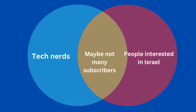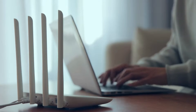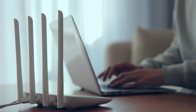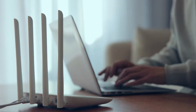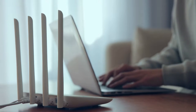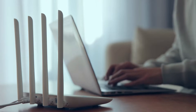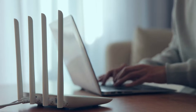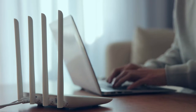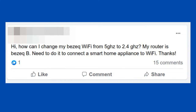However, I'm making an exception today because this does have to do with Israel, and it's about a pretty basic networking topic. Yesterday somebody posted in a social media forum asking how they could set up a 2.4GHz WiFi network to manage some smart appliances.